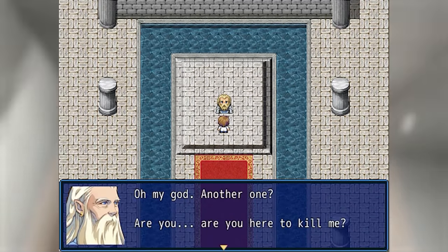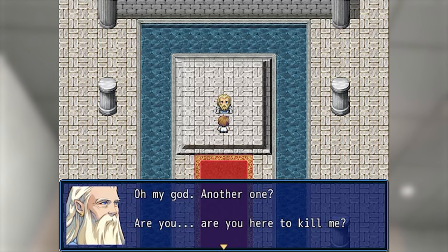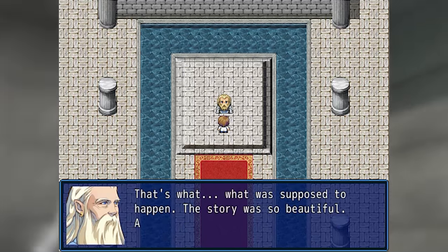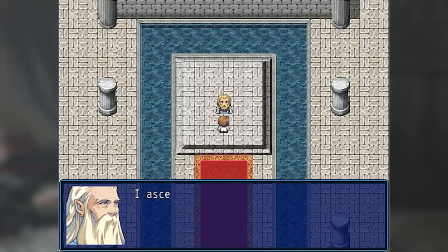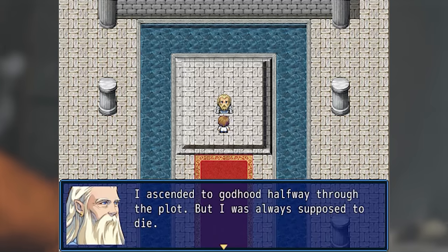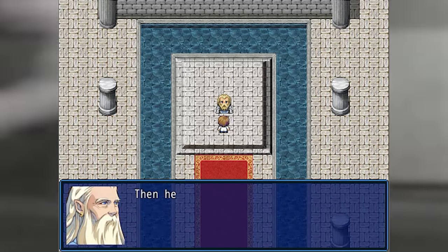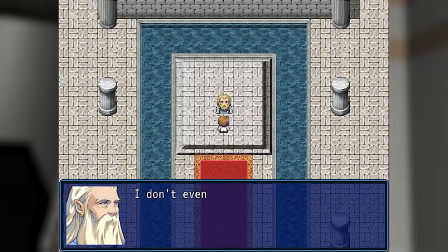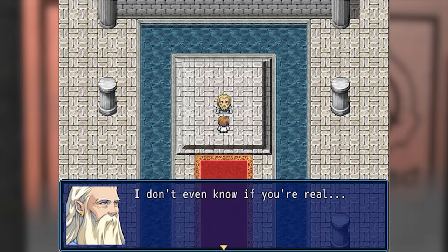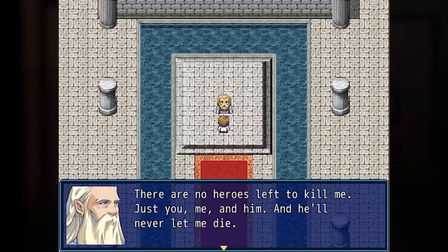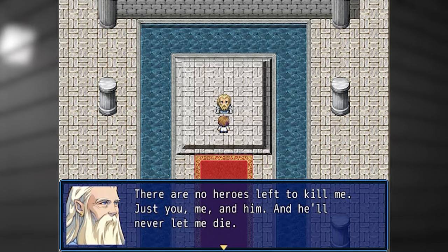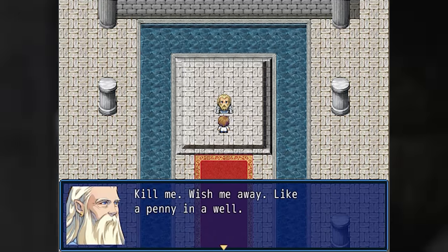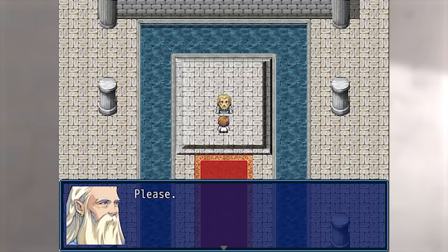Oh my god, another one. Are you — are you here to kill me? That's what was supposed to happen. The story was so beautiful, and every story needs a villain. I ascended to godhood halfway through the plot, but I was always supposed to die. Then he came here and corrupted everything. I don't even know if you're real. There are no heroes left to kill me — just you, me, and him. And he'll never let me die. Kill me — wish me away like a penny in a well. Please.